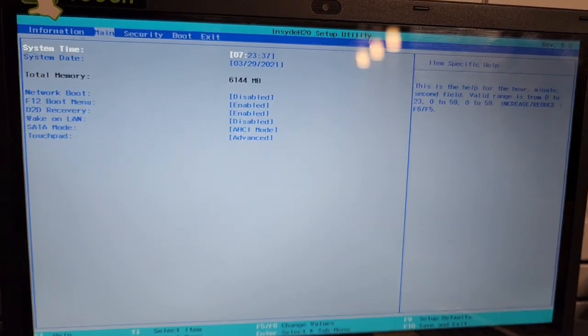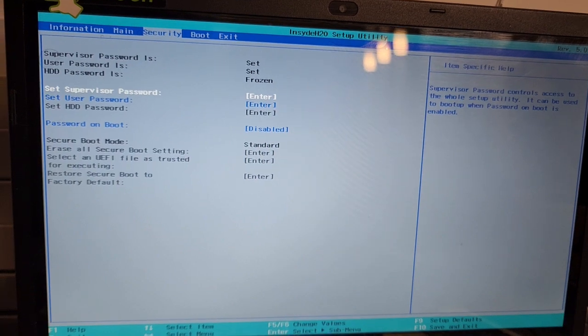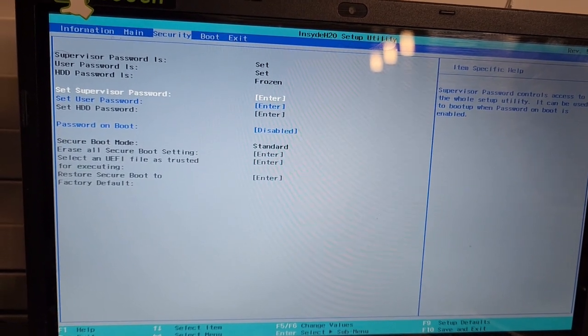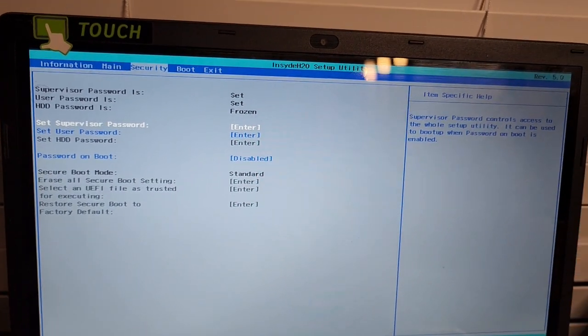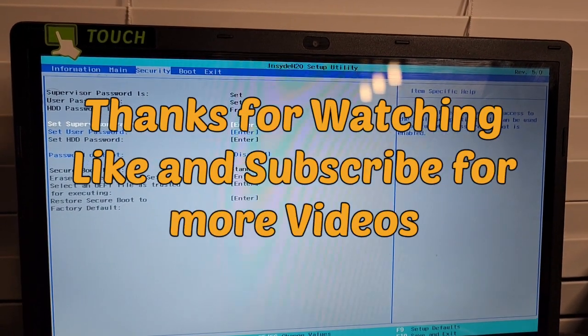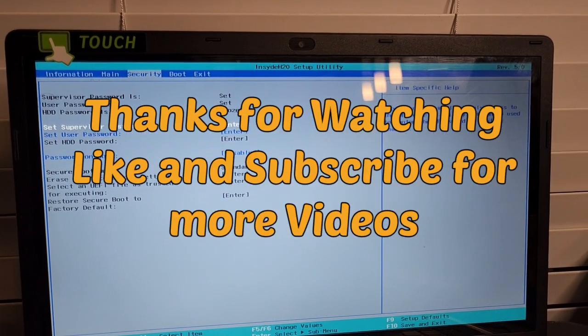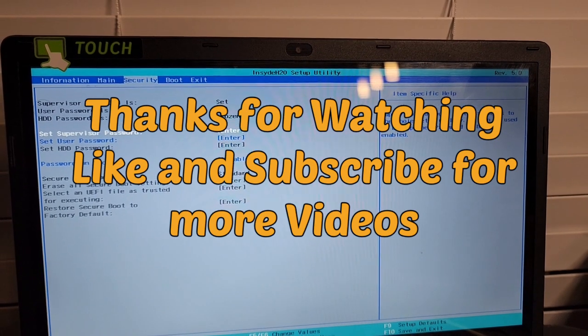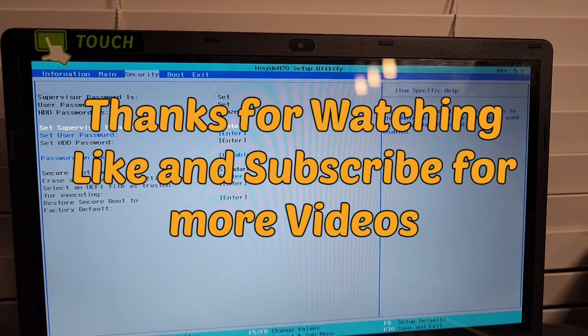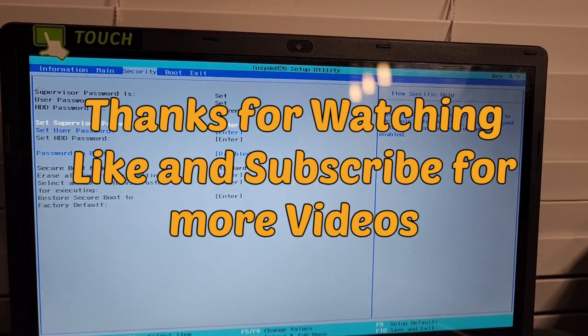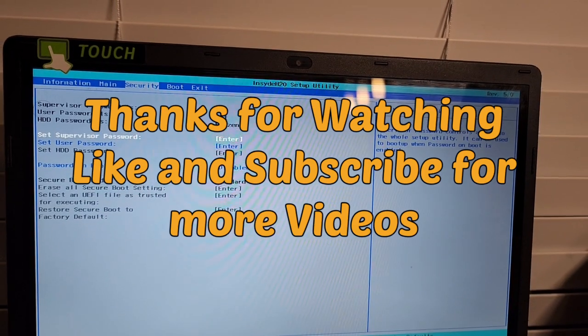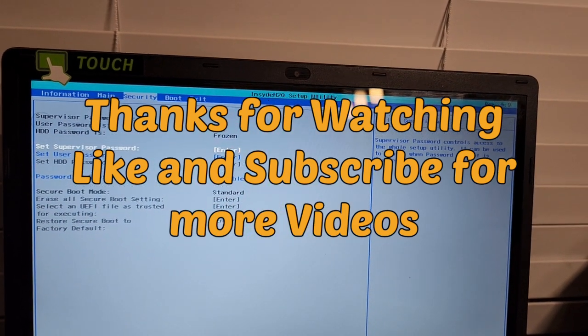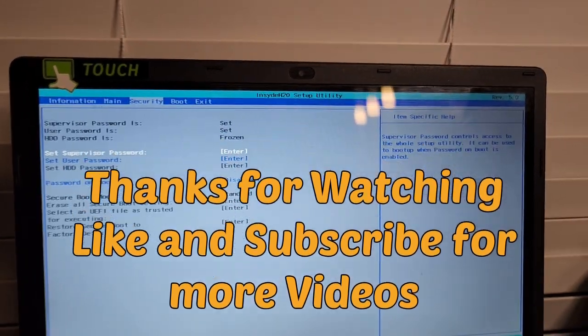So now that I'm in my BIOS, I'm gonna be disabling the password so that I don't get locked out anymore. All right, so that's it for this video. If you have any questions, kindly put it in the comments. If you like this video or if this video has helped you in any way, kindly like and subscribe to the channel. Thanks for watching, see you in the next video.